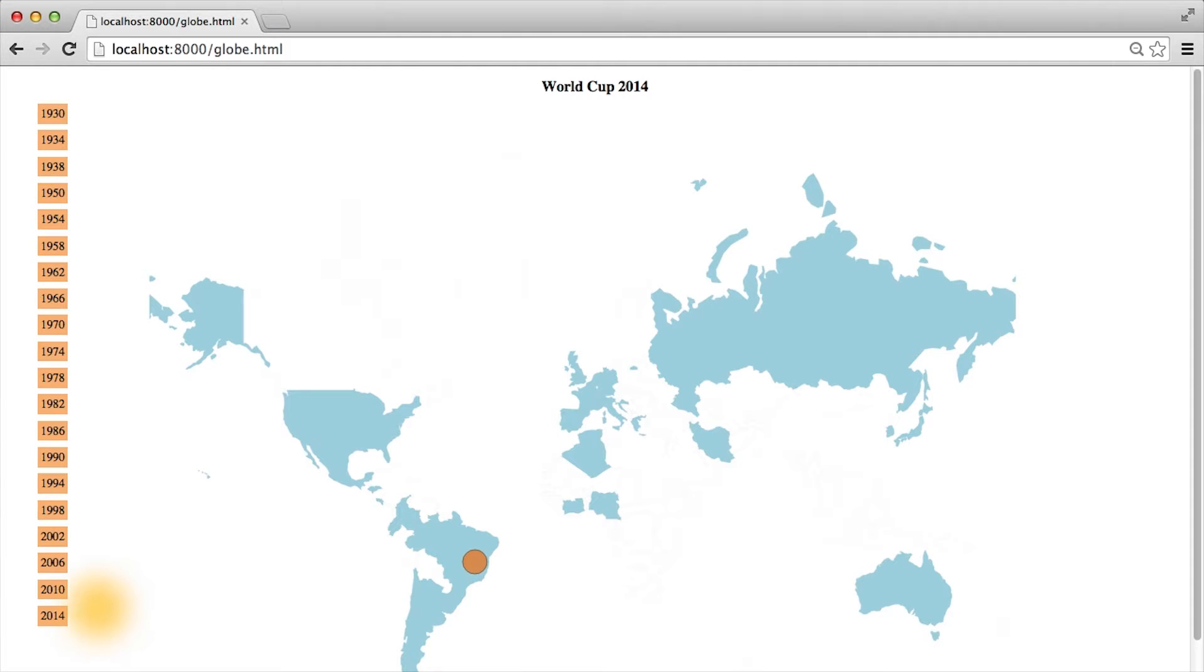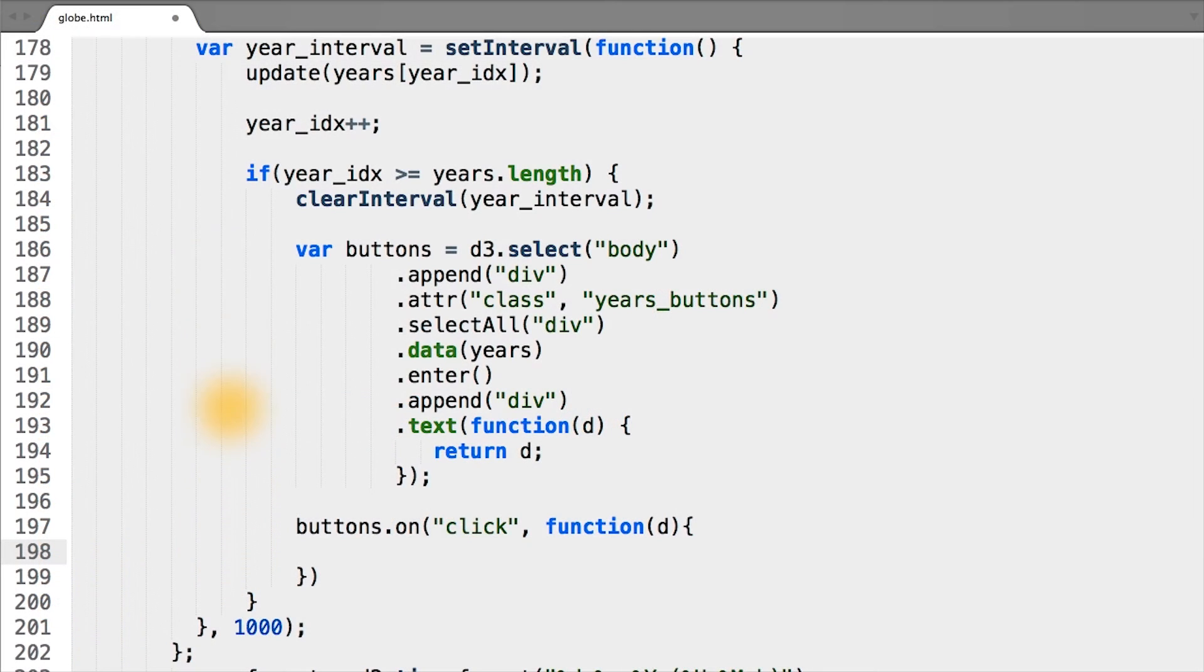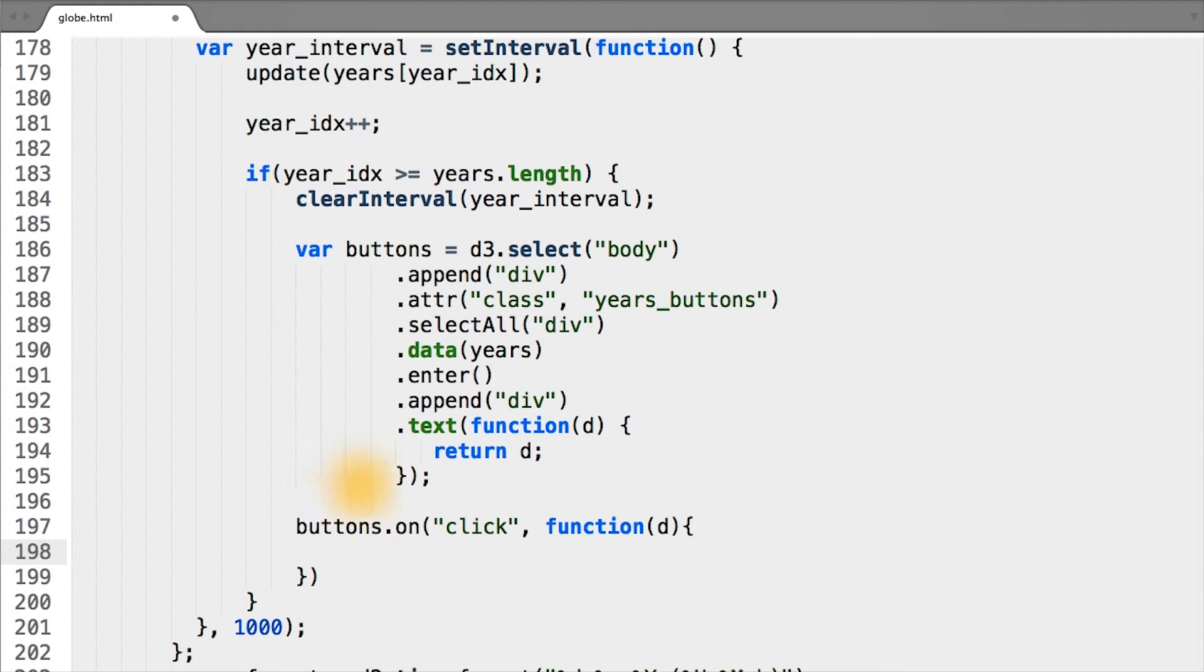Now we need to actually allow the user to click our buttons. Here we are still in the conditional that clears our interval. And once we've created our buttons, we want to attach some event.